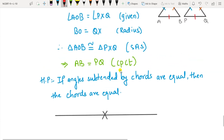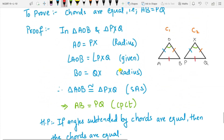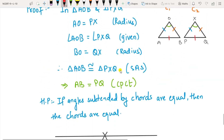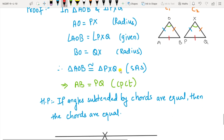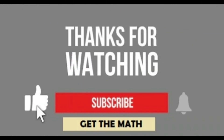This was Exercise 10.1 and 10.2. If you have any query, drop it in the comment box. Do like, share, and subscribe to my channel Get The Math, and press the bell button for notifications.